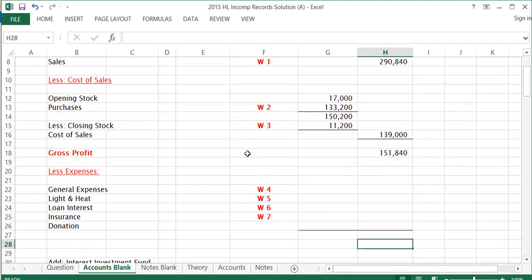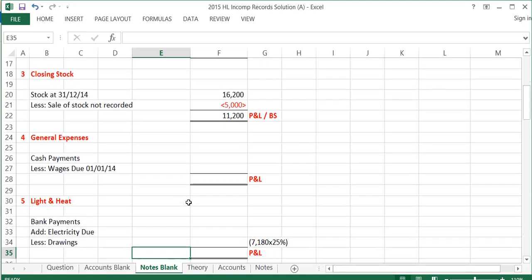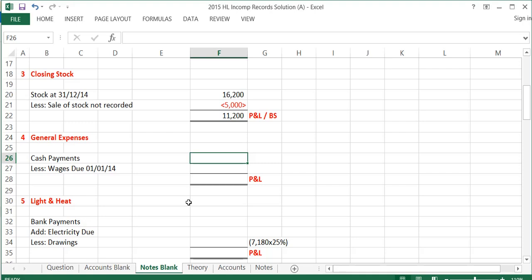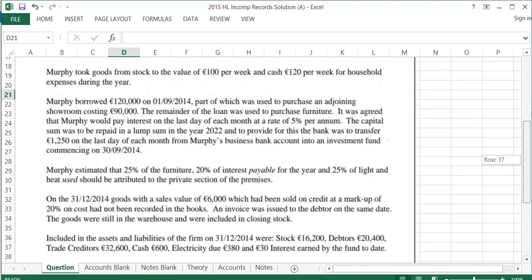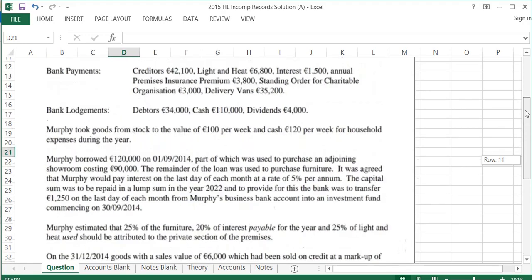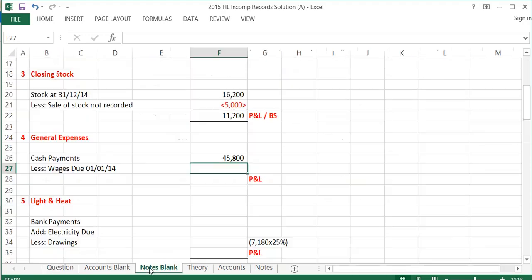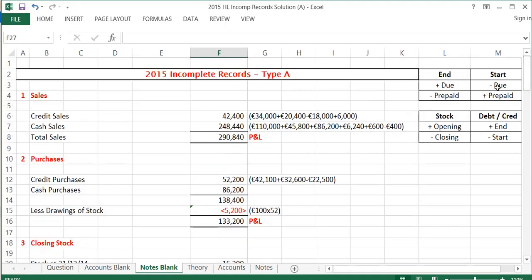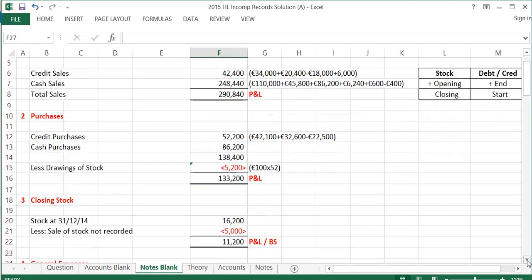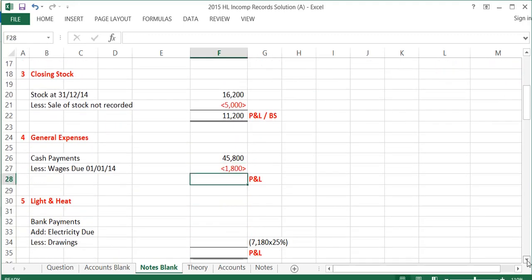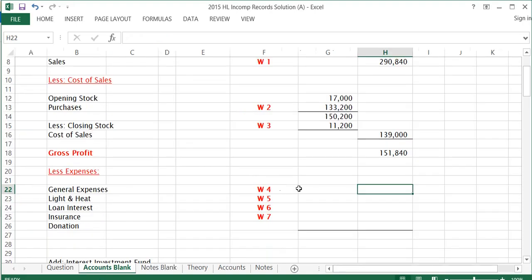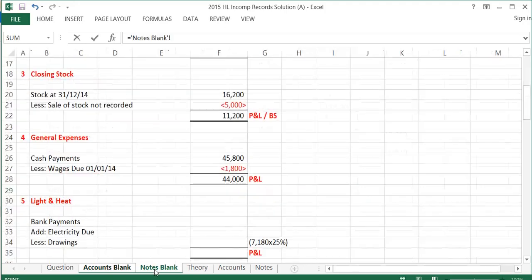On to expenses. The first expense is general expenses. Usually in this question the general expenses have some sort of wages due or prepaid at the start or the end of the year. From the question, general expenses paid are $45,800. I have to check whether wages are due or prepaid at the start or end of the year. At the start of the year, there are wages due of $1,800. At the start of the year, stuff that's due is taken away, so I take away the $1,800. That leaves me with general expenses of $44,000.